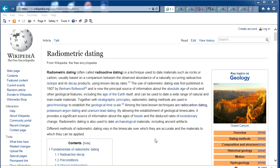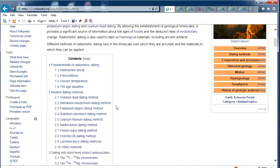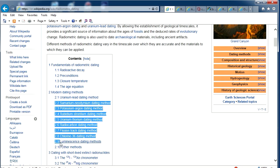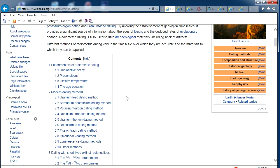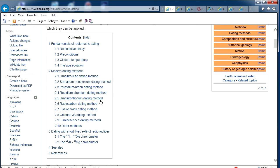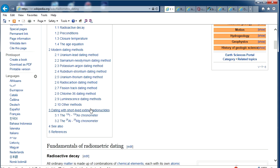Today we're going to do a quick thing on radiometric dating. I was going to do a whole big scientific debunking of every point, but there are a lot of people that do that. I think people just need something really basic, because it's really simple why this stuff can never be accurate. We're up here on the Wikipedia page for it, because we're going to see just how many different types they've got — all kinds, look at this: ten other methods.